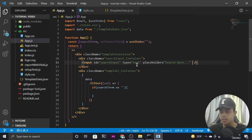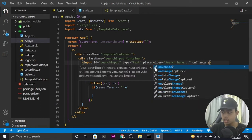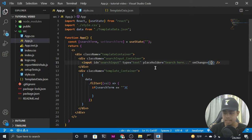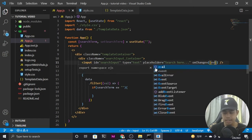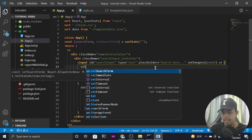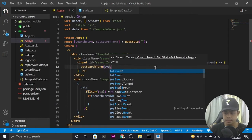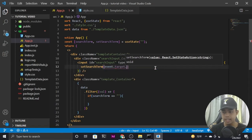Whatever value the user enters in the search input, I need to store it in the searchTerm state. For that, I'll use the onChange method on the input, which takes an event parameter and calls setSearchTerm with event.target.value.